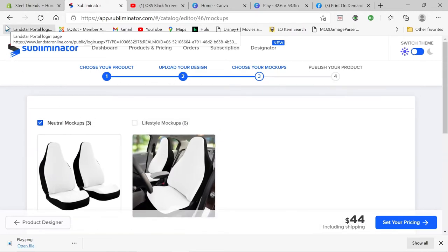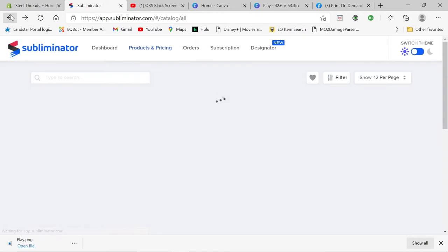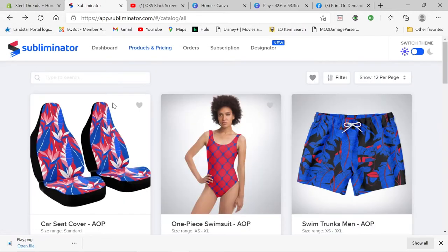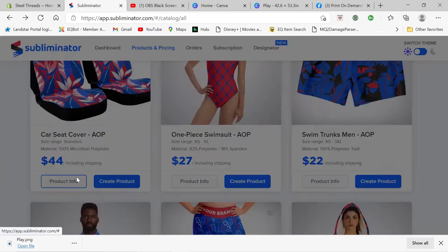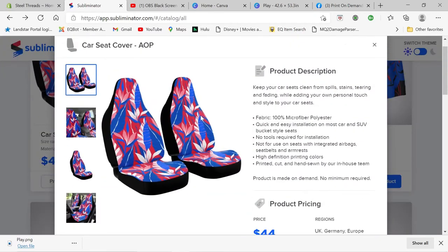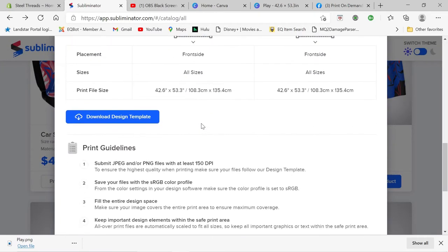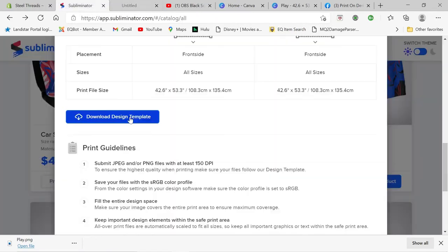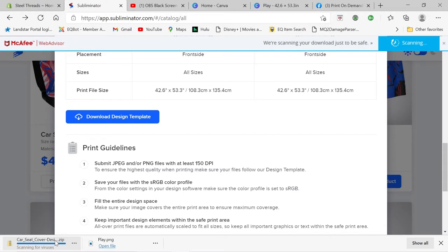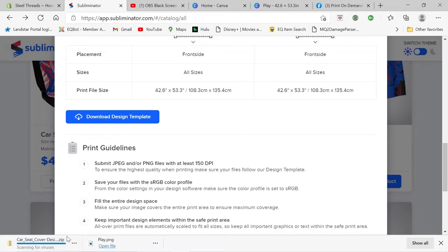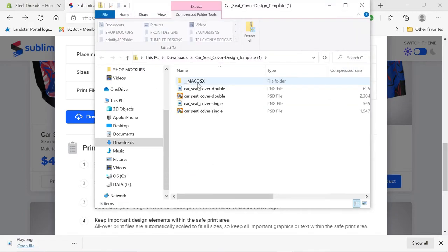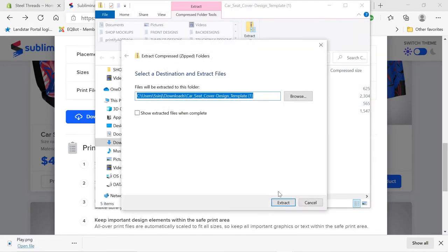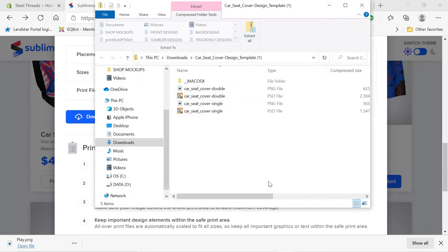So we're going to go back here, we're going to go to the product info on the car seat covers, we're going to scroll down, we're going to download this design template, and then you're going to extract it once it's done. Once you get it downloaded and extract this all out to your drive, I've already done this, so it's probably going to tell me I'm going to overwrite it, or maybe not.